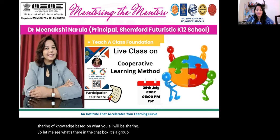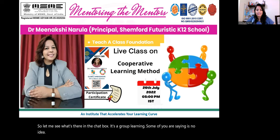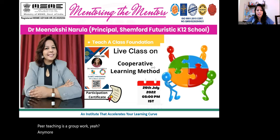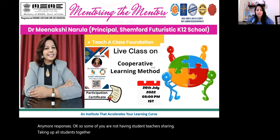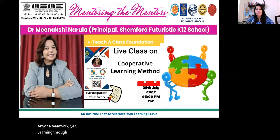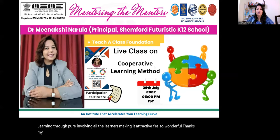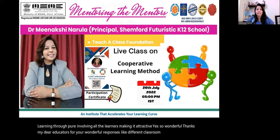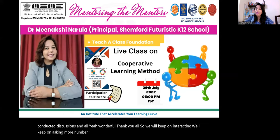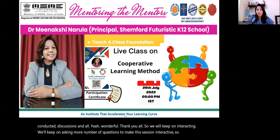Let me see what's there in the chat box. It's a group learning. Some of you are saying no idea. Peer teaching, group work. Some are sharing: not having student teachers, taking all students together, learning with cooperation, group learning. Anyone — teamwork? Learning through peers, involving all learners, making it interactive. Wonderful, thanks my dear educators for your wonderful responses. We'll keep on interacting and asking more questions to make the session interactive.